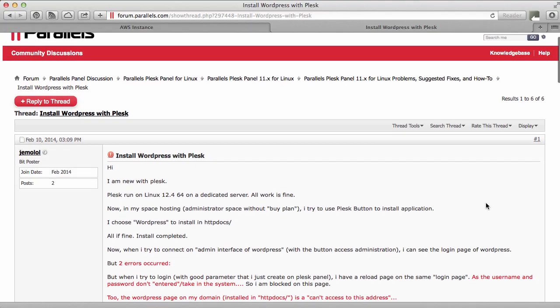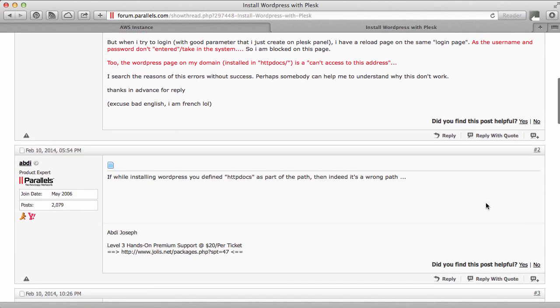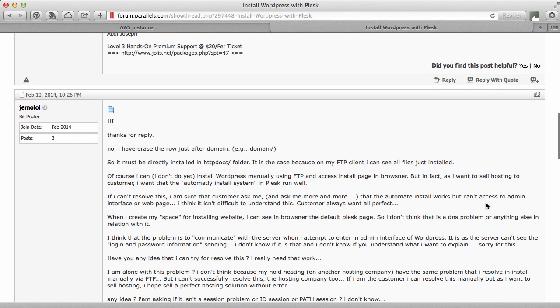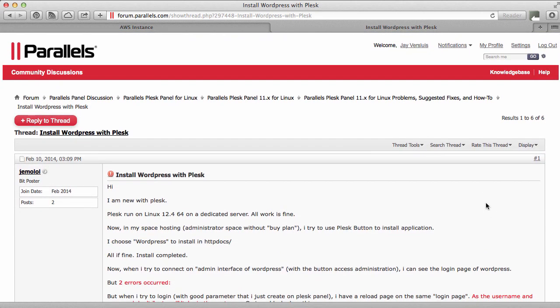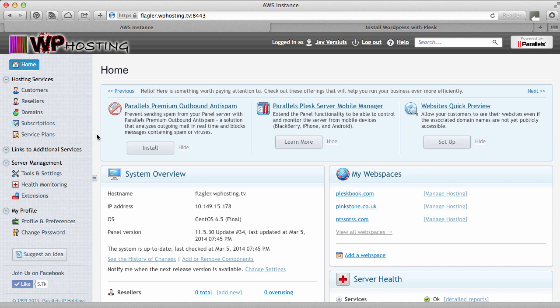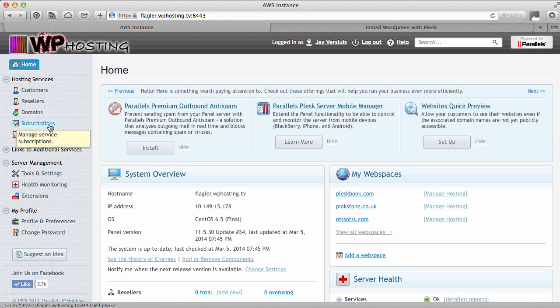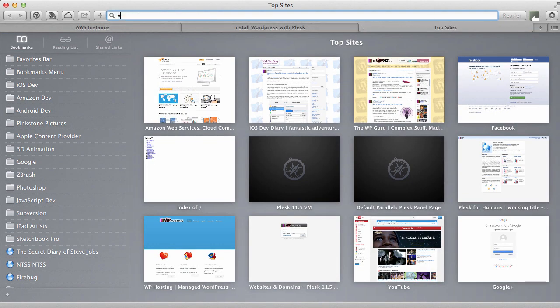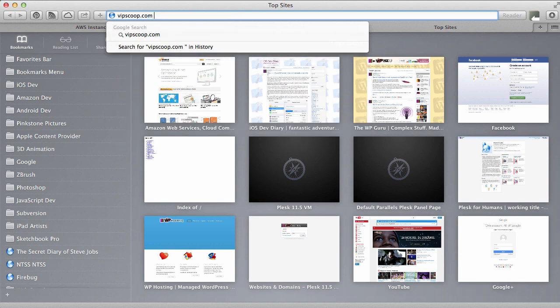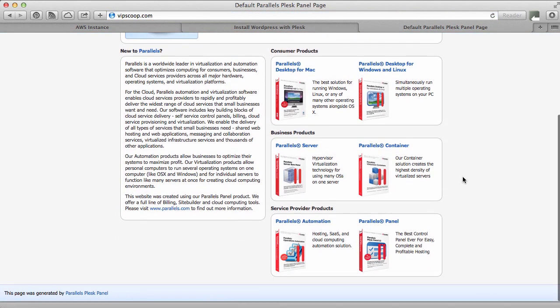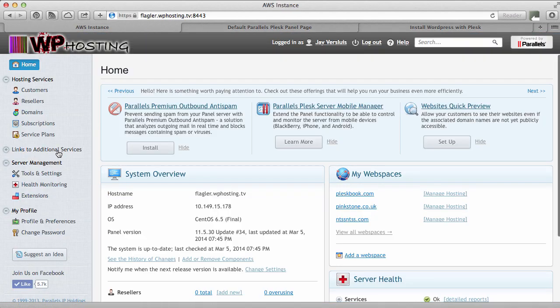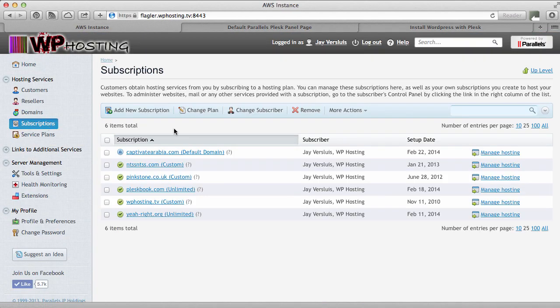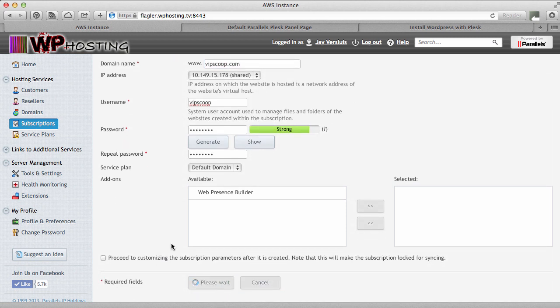Inspired by our thread on the Parallels Plesk forum, I thought perhaps I will quickly show you the two different options that you have to install WordPress on Plesk and we go through this step by step together. So here I have Plesk 11.5 in service provider view and this runs on Amazon. Right now I don't have a subscription for my domain. Let's check my domain. It's vipscoop.com and all we get right now is the Parallels Plesk default page.